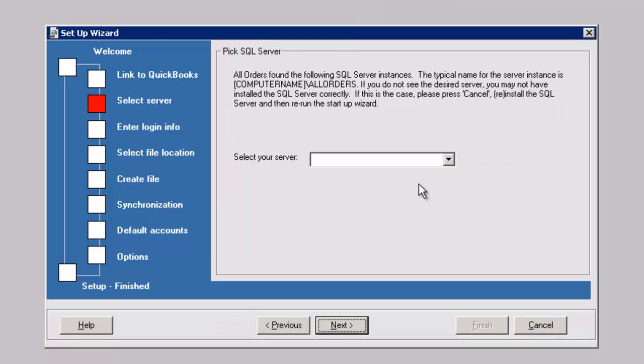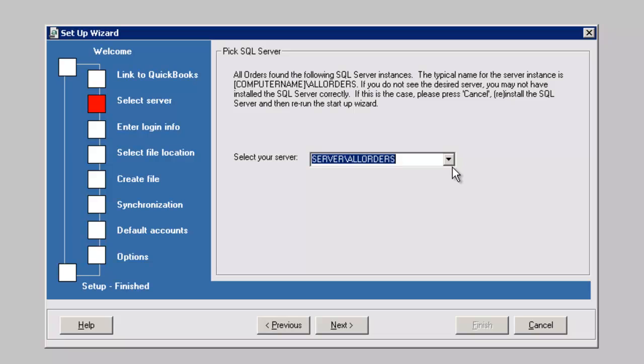Next, select the server that was created in the server setup. Remember the typical name for the server instance is your computer name, backslash, all orders.